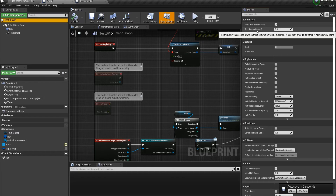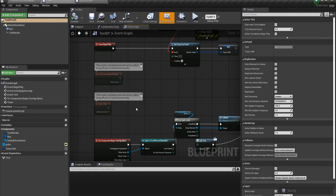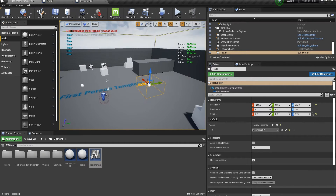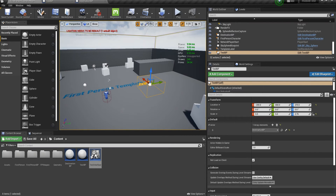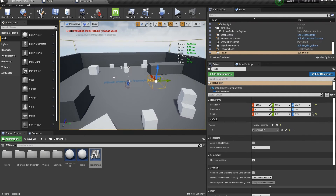Event Tick fires every frame, so at 60 frames per second you're ticking 60 times a second in just this one actor. Now imagine having a lot of actors all ticking together — it ruins performance. Currently it's at about 10 milliseconds, but with 20 actors running something moderately complicated on Event Tick, it could easily drop performance to 40 or even 50 milliseconds depending on the device.